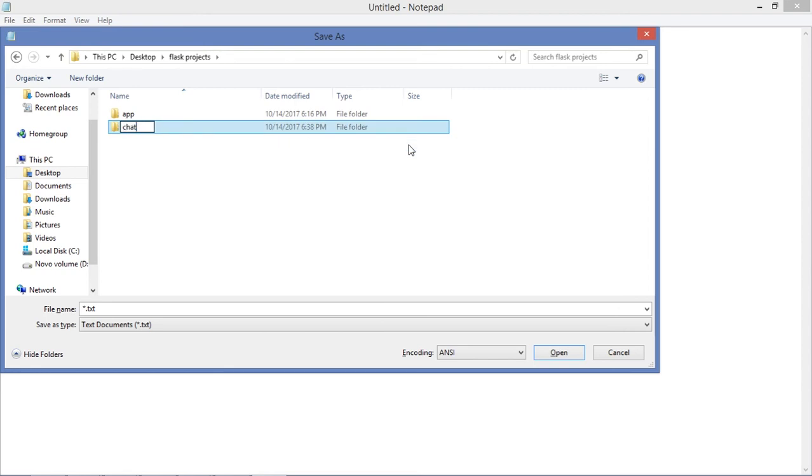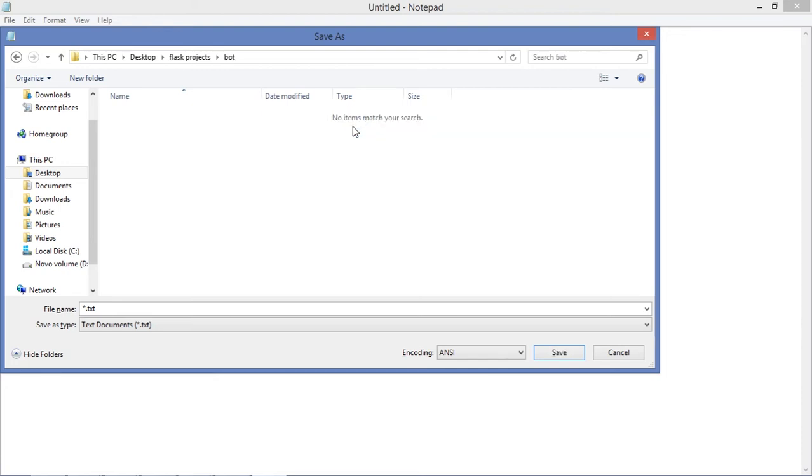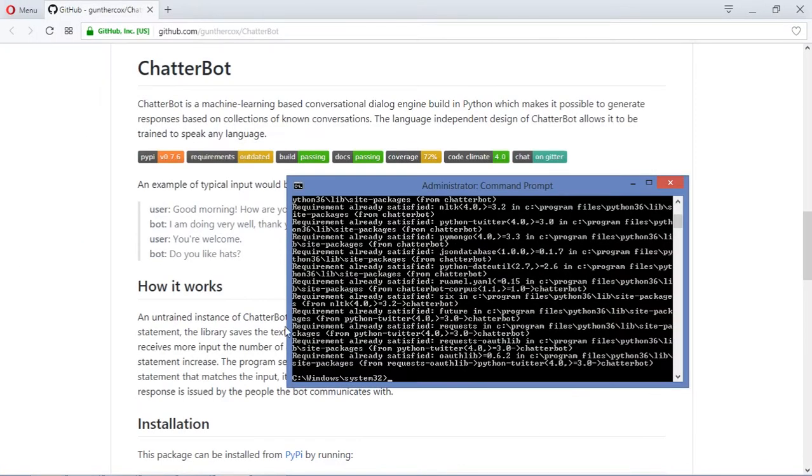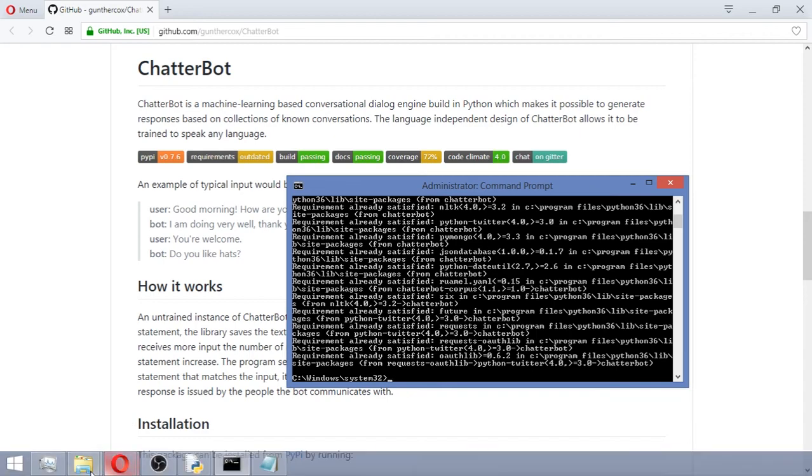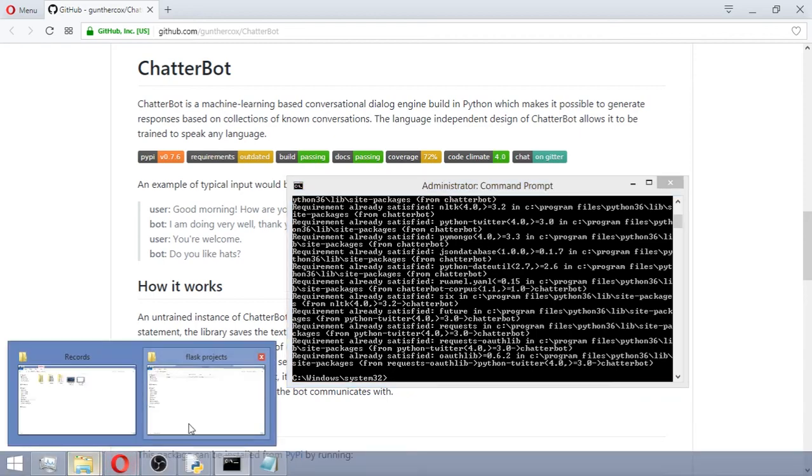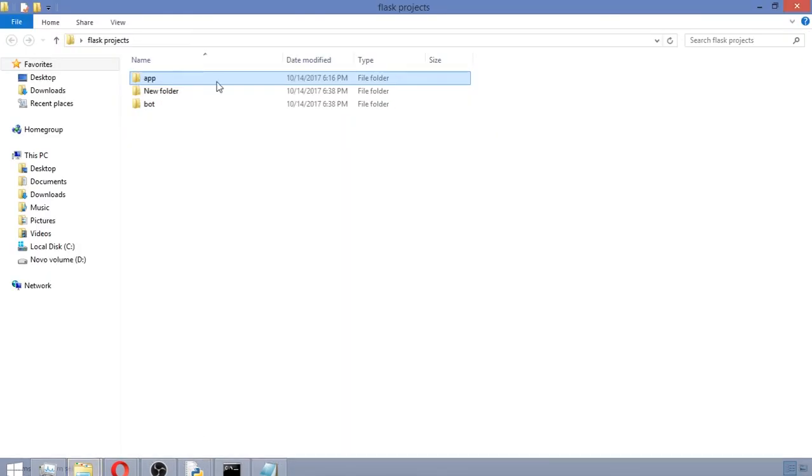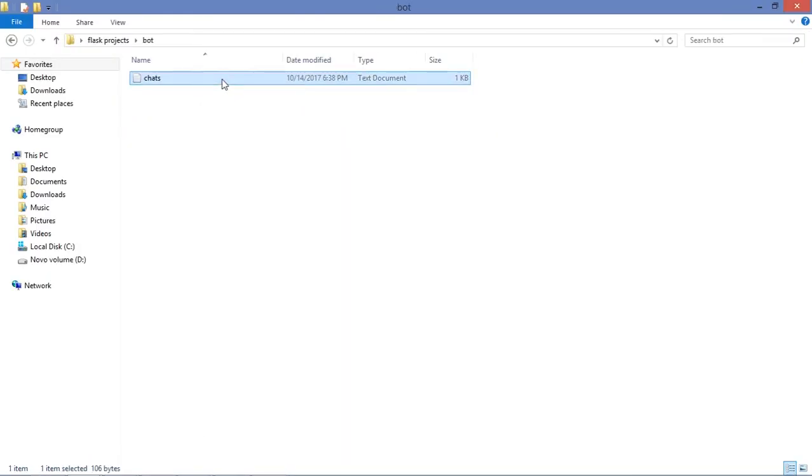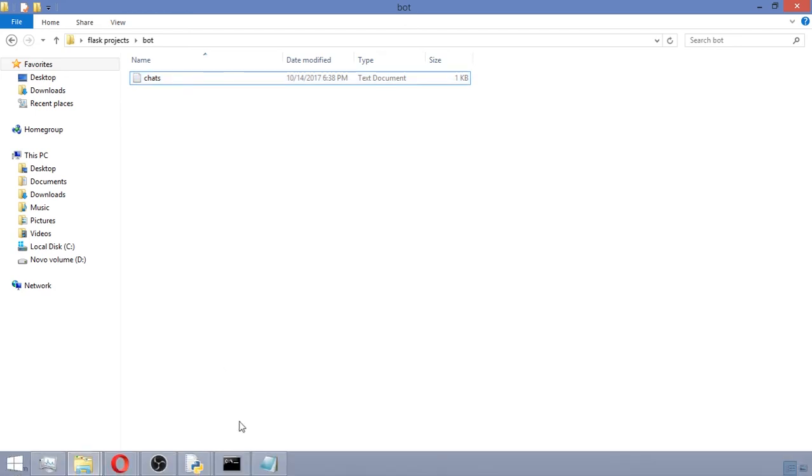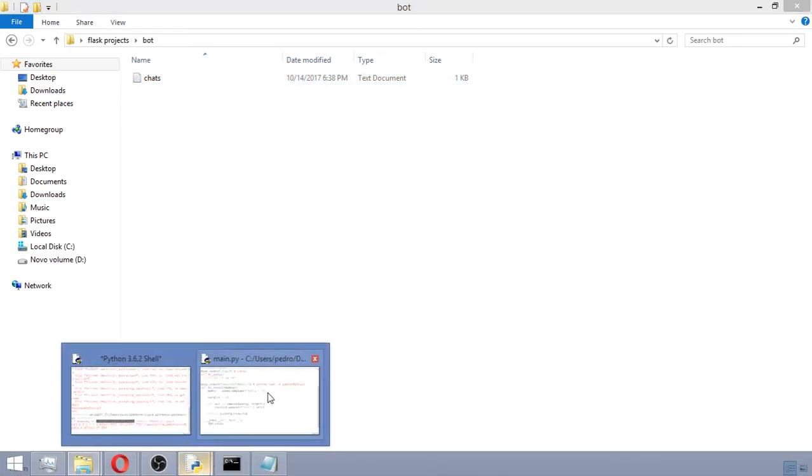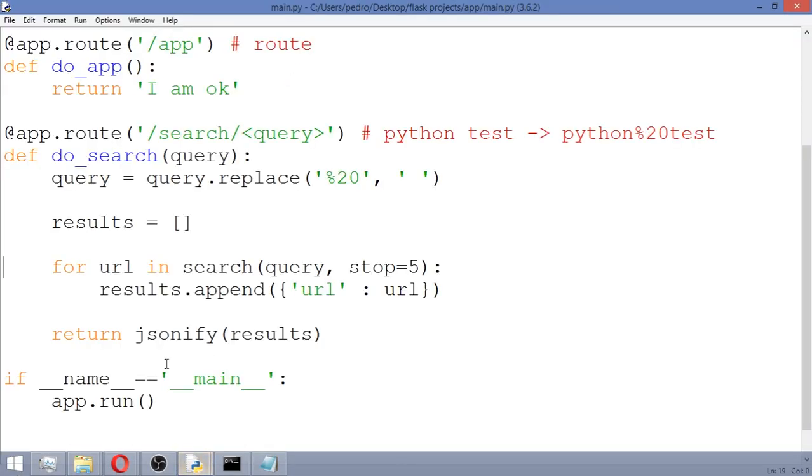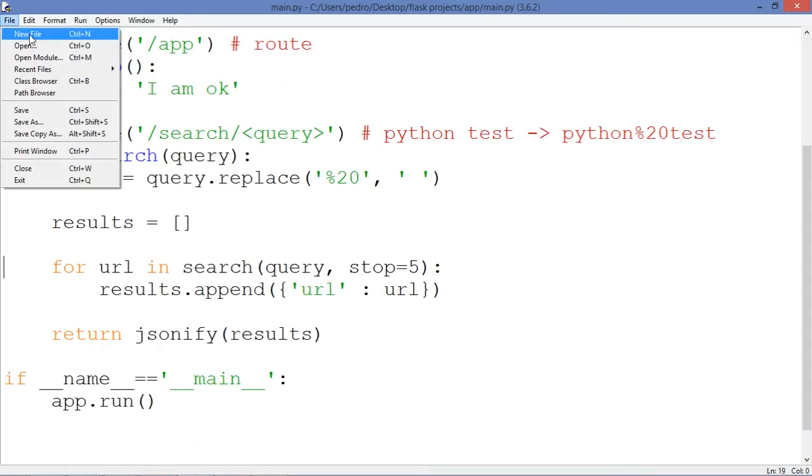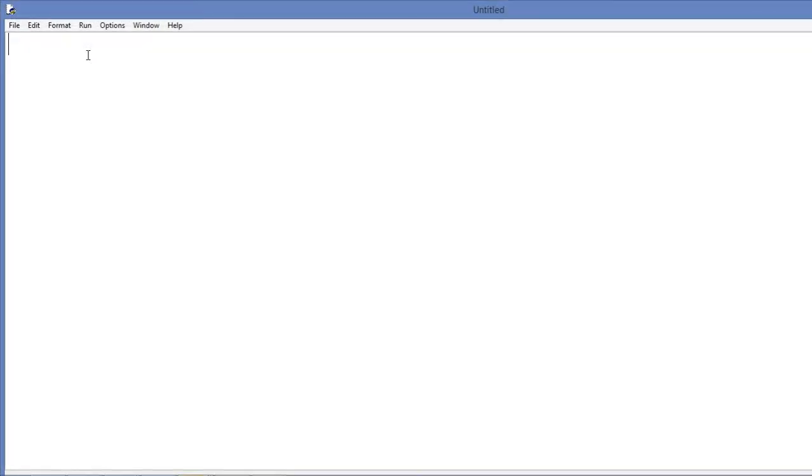We're going to save this. I'm just gonna save on desktop. Let me see, Desktop, Flask. We're still talking about Flask but we're not writing Flask tutorial in this video. Let's create a folder called bot, and we're gonna save this file as chats.txt. That is good.